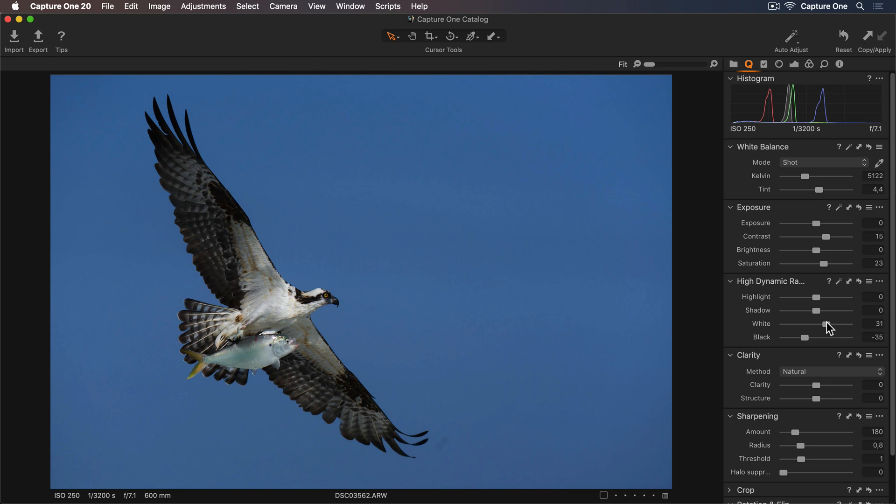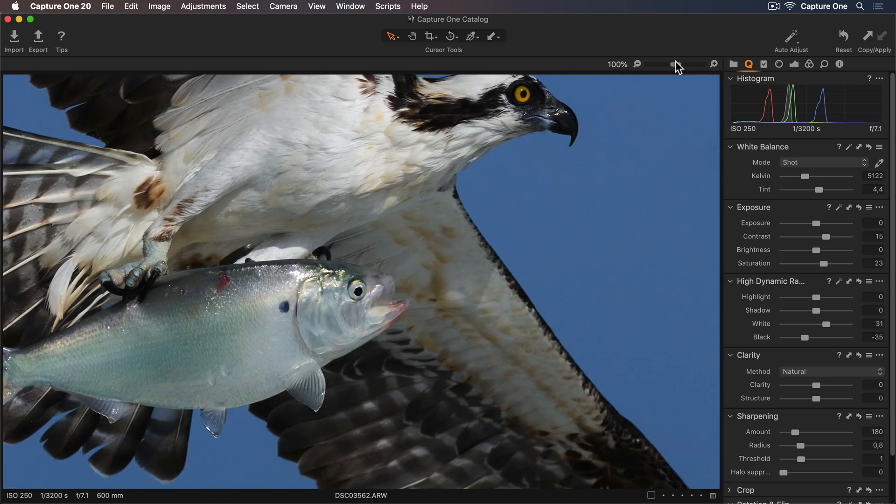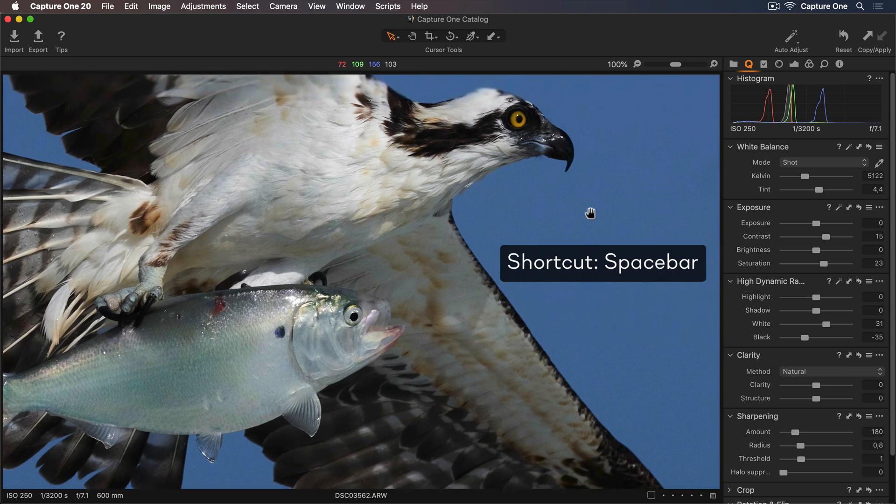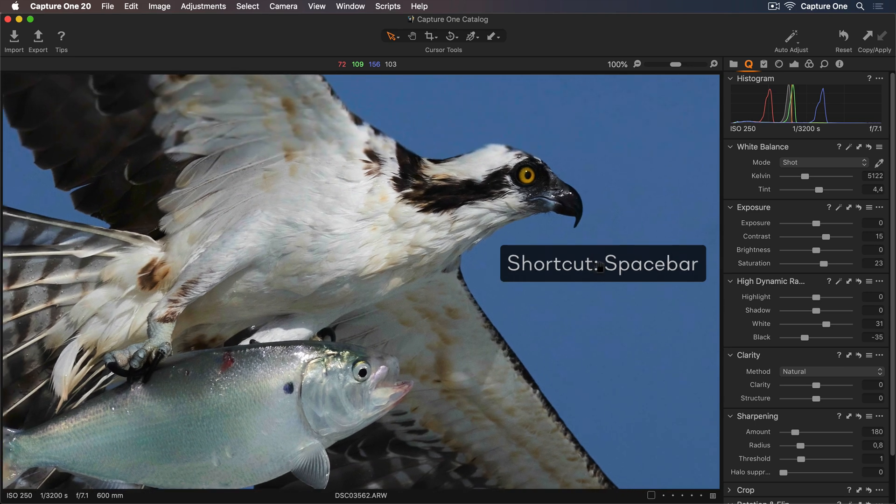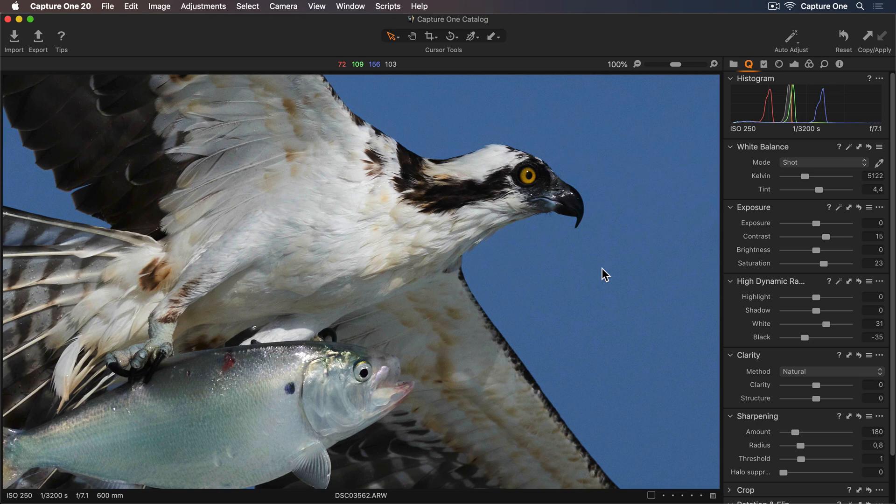Now let's enhance the details even further. I'll zoom to 100% so I'll be able to see my adjustments more clearly. Holding down the spacebar, I can switch to my pan cursor tool and reposition the photo to get a better view.